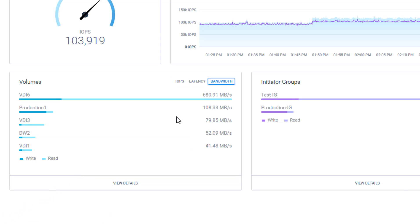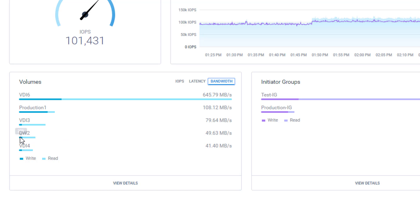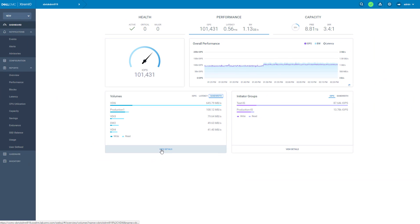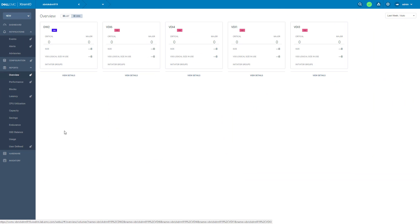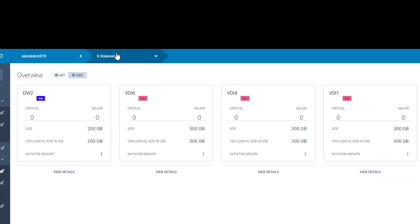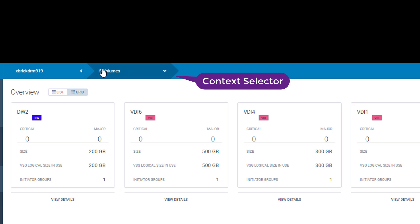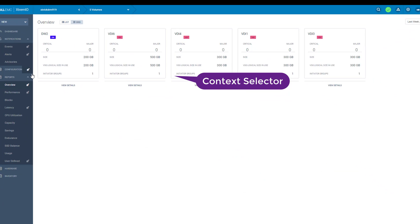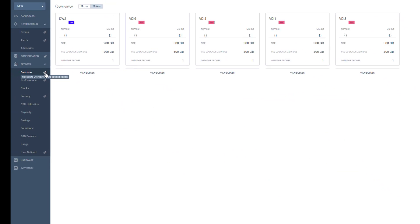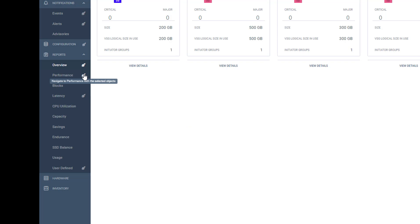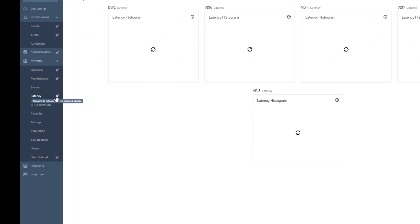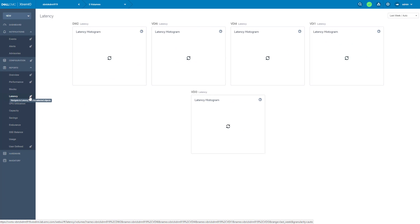I can see that the Data Warehouse volume is in the list. So let's drill down to these volumes to get additional information about their workloads. As I drill down, these volumes are added to the context selector. Also, the system flagged all screens to have additional information about these volumes. And now I can click away from each report using these objects. For example, this is a latency histogram per volume.